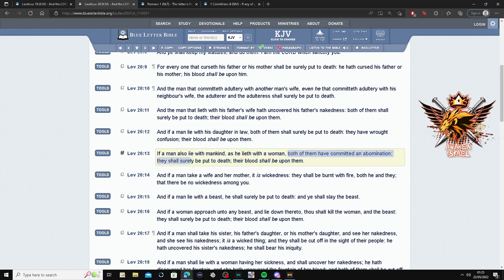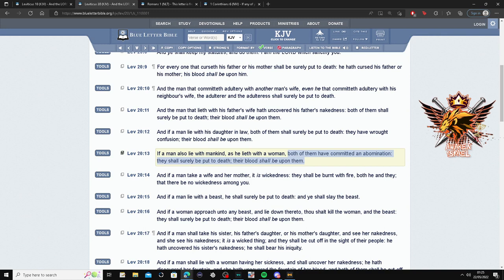They shall surely be put to death. Their blood shall be upon them. Wow. Of course we don't do that today because of modern day society.